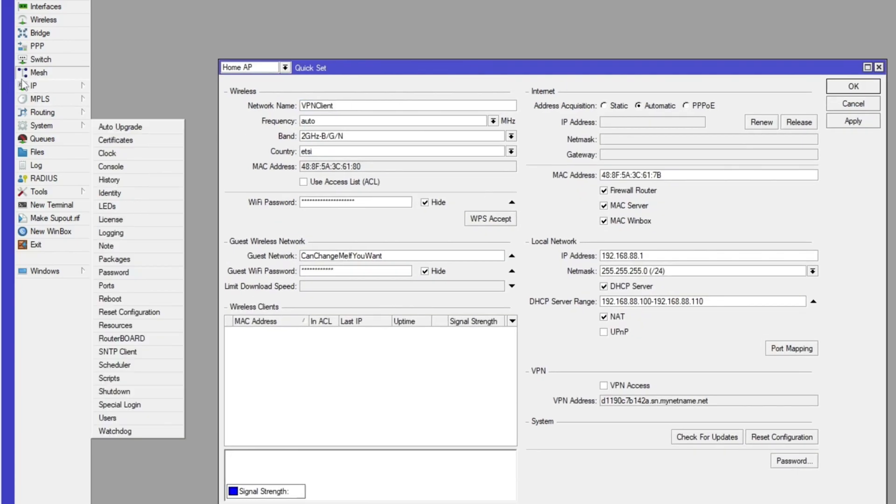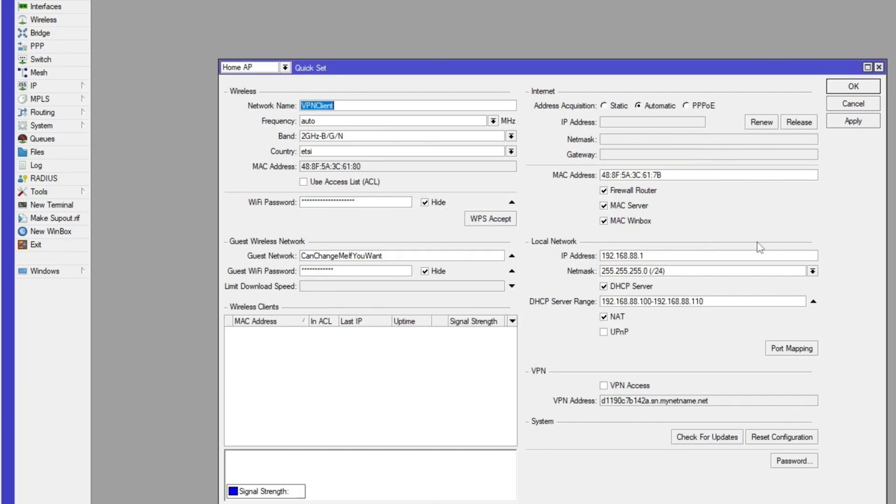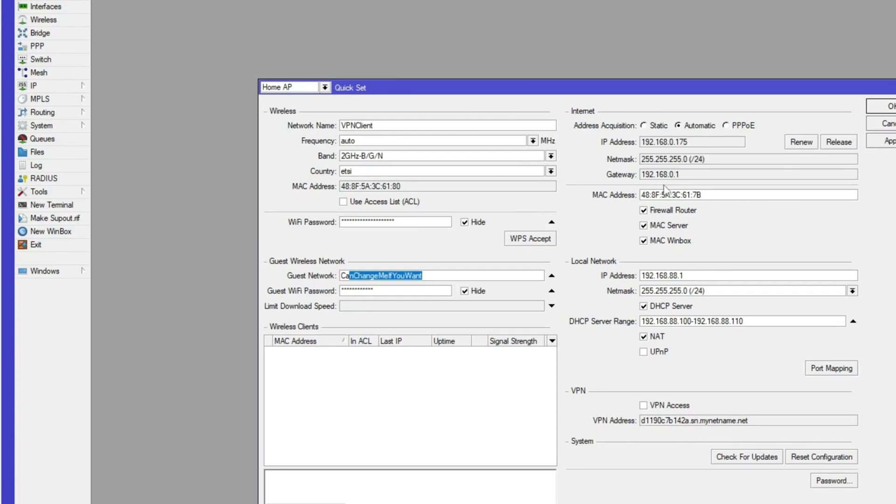Next, you want to go to IP and services and just make sure all those services has been disabled. Now head over to your Microtick and plug your router cable into port one. As you can see, your router details have been populated automatically.